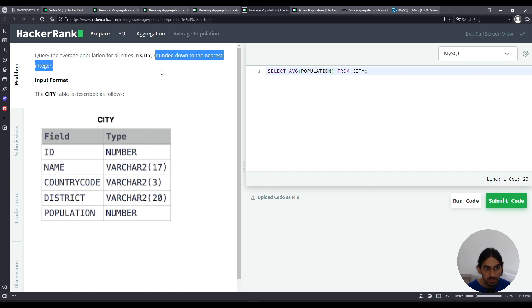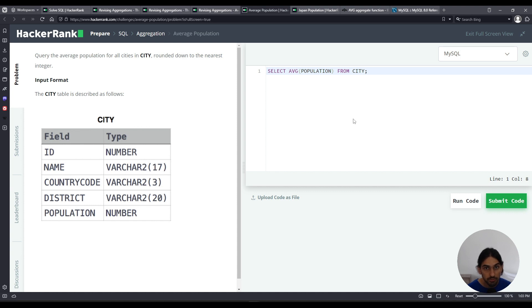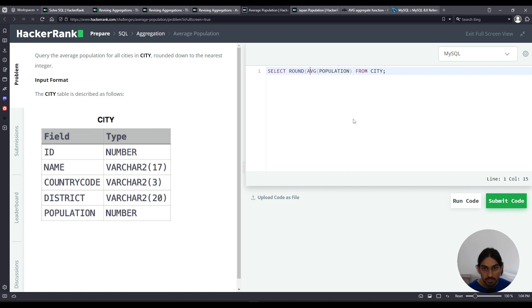Now, rounded down to the nearest integer, if you wanna ensure that's rounded, you can call the round function passing this AVG of population. So round, parentheses, AVG of population, then you close the parentheses, okay?